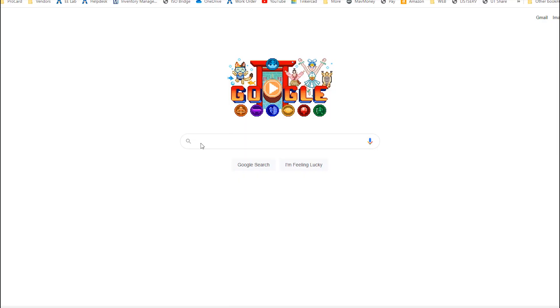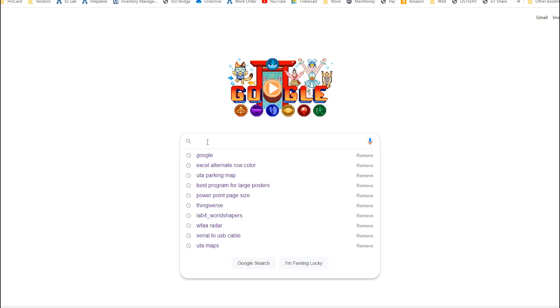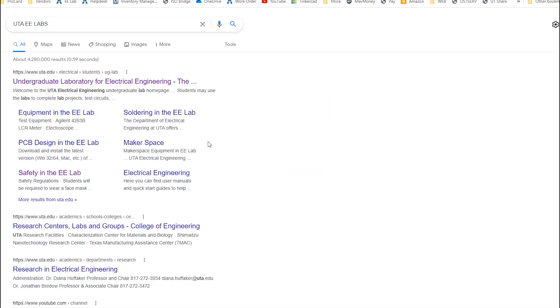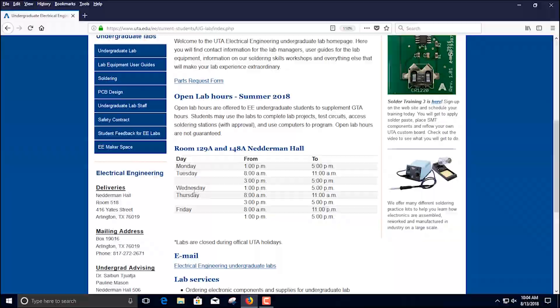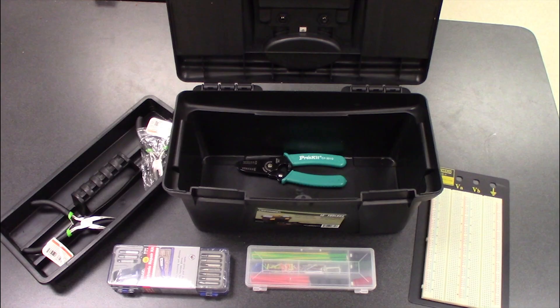You can work on personal projects during open lab hours but it must be approved by a lab staff member. Food and drinks are not permitted in the labs. Arrive on time with all the supplies you will need to complete the lab.